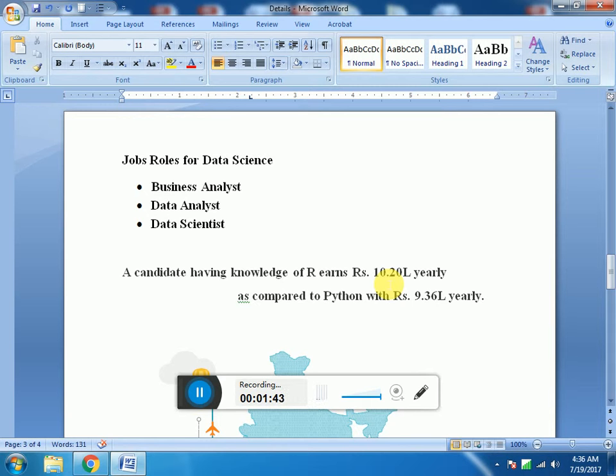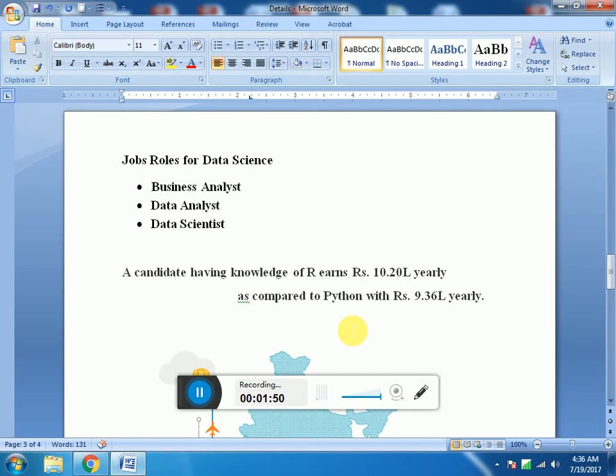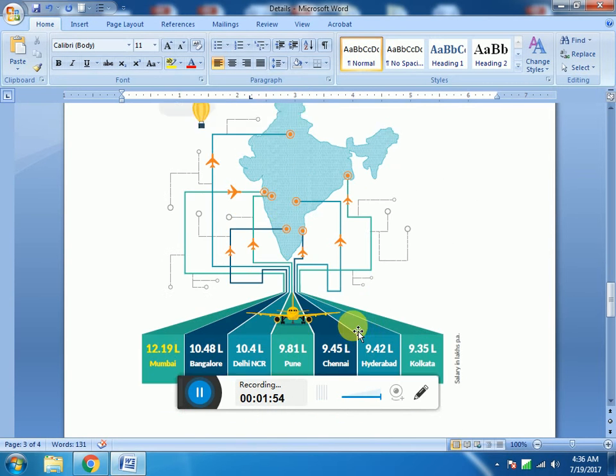A candidate having good knowledge of R earns Rs. 10.20L yearly as compared to Python with Rs. 9.36L yearly. R is in more demand than Python and it's one of the sophisticated languages used for Data Science.